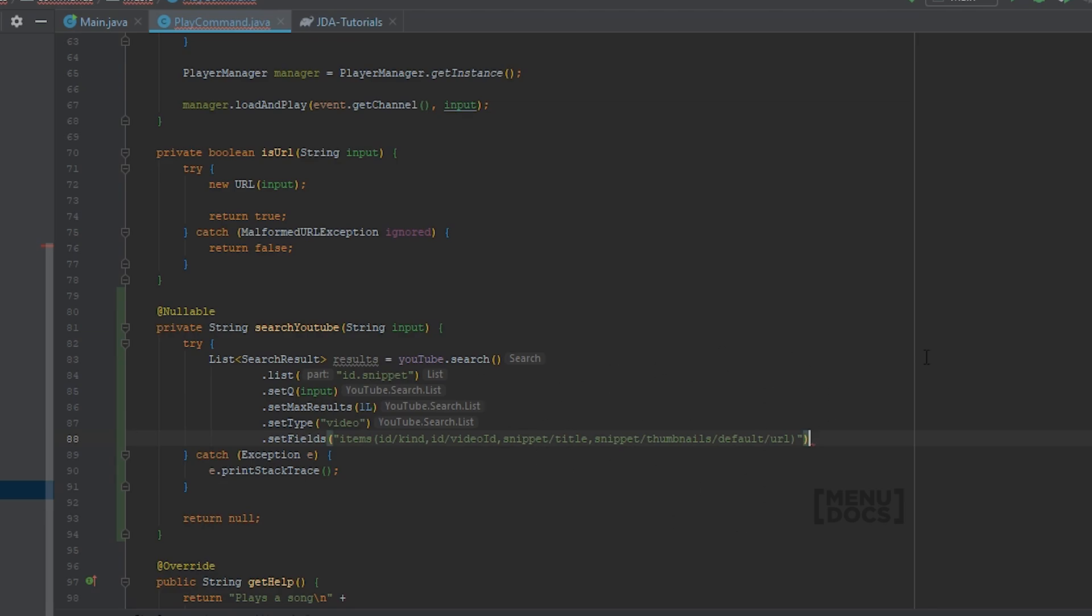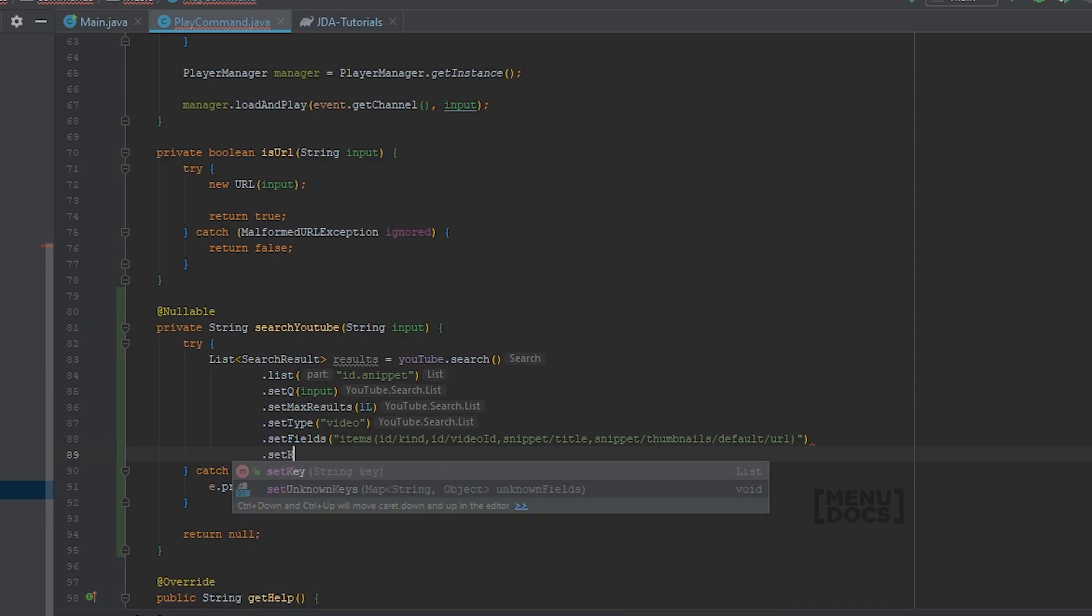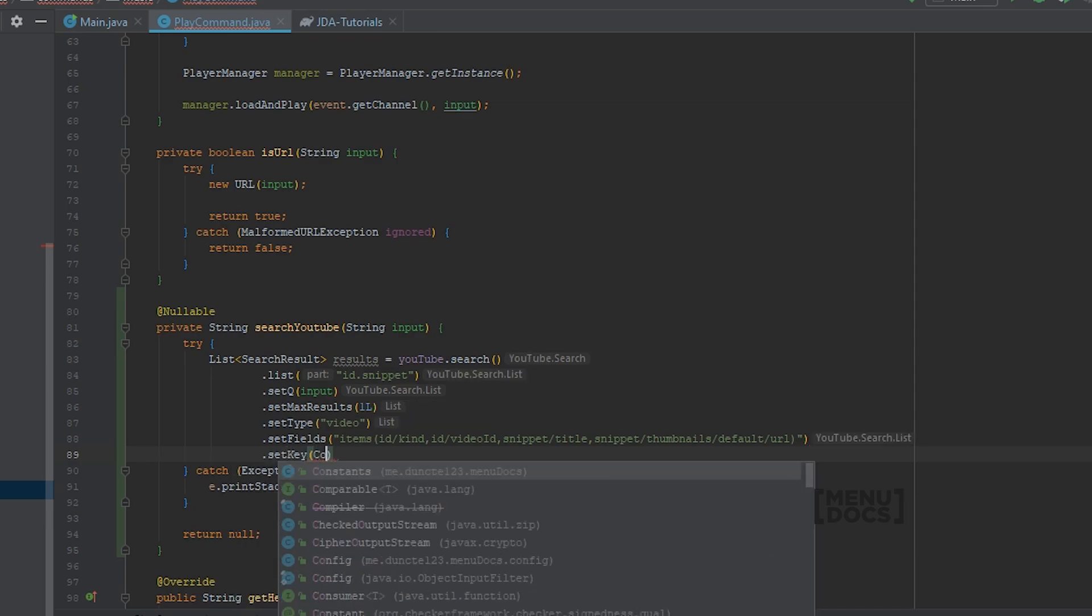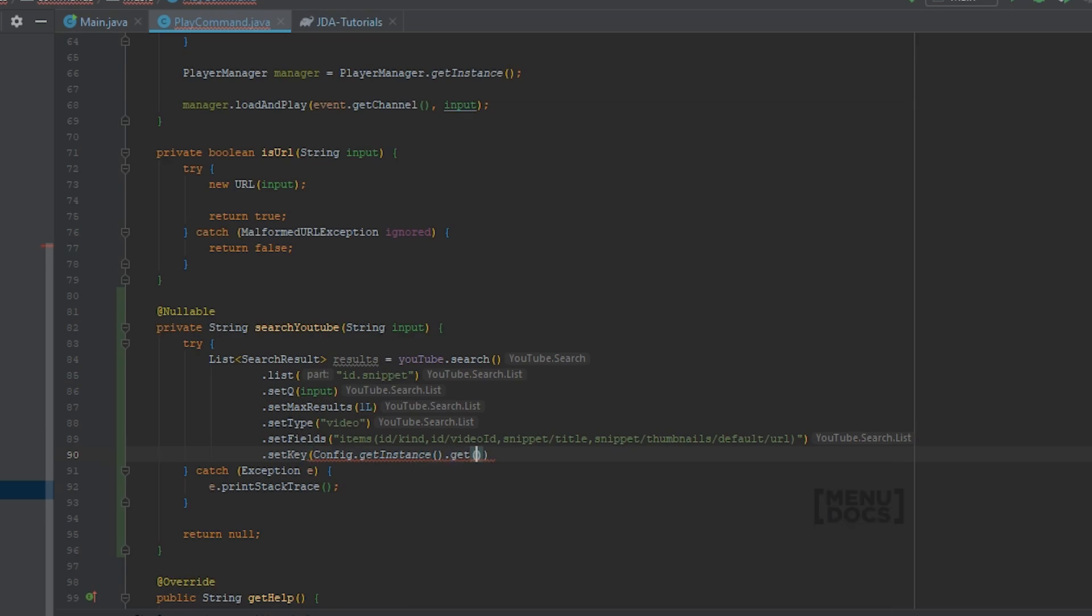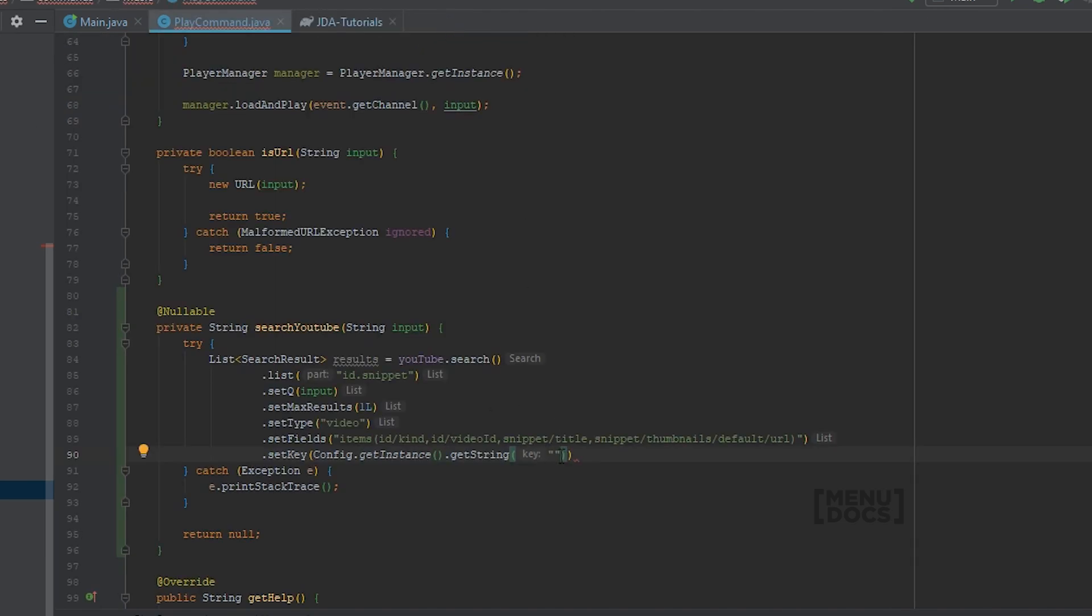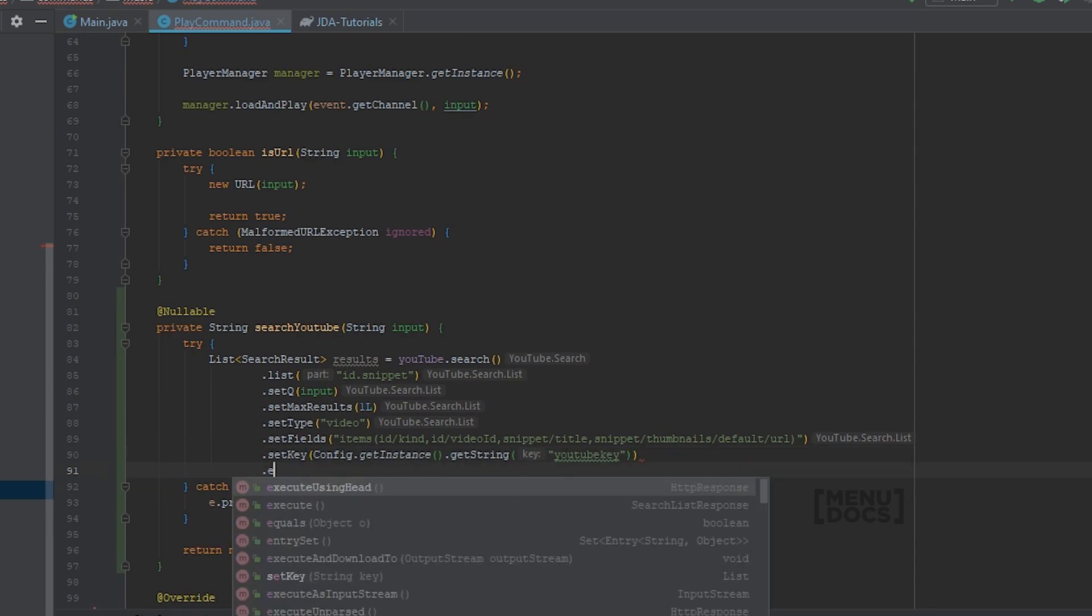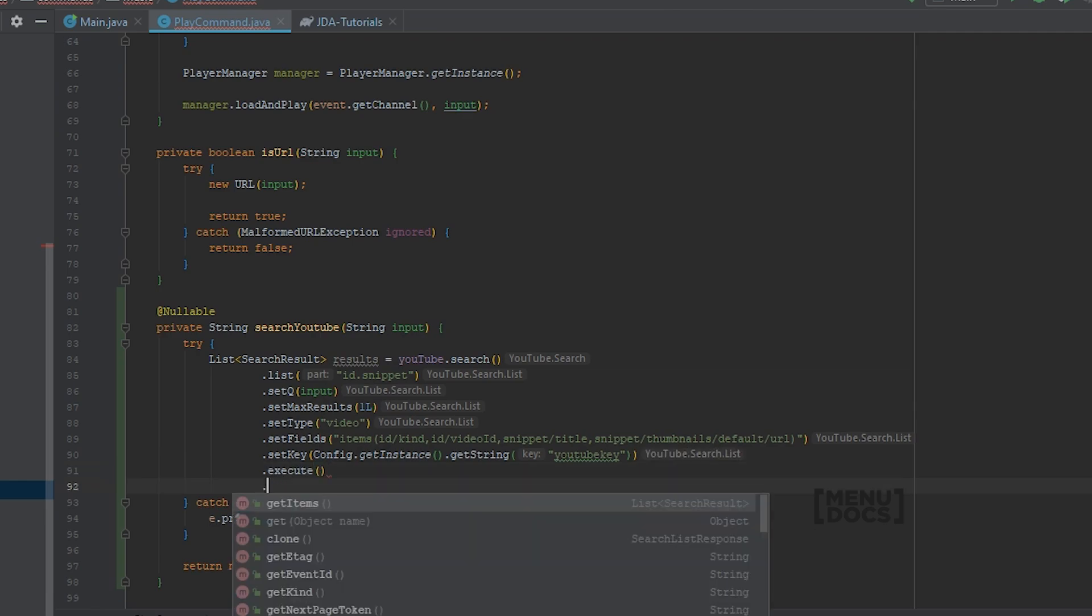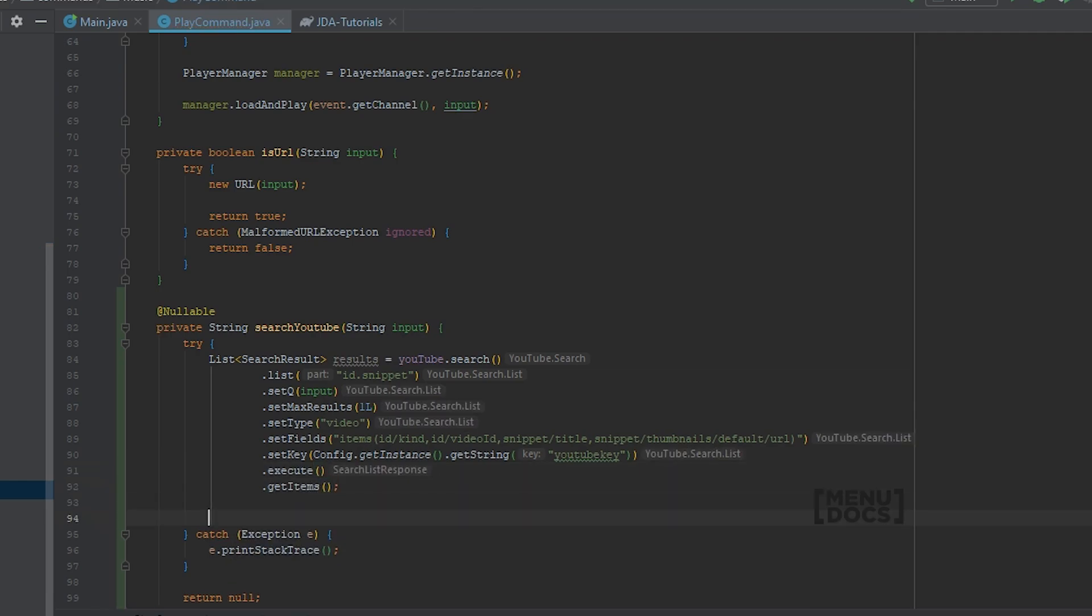Next up we need to set our API key in the YouTube API. So we say set key. And now we can say config.getInstance.getString. And we called it YouTubeKey, so we can paste that here. Right now we can say execute. And we can say getItems.